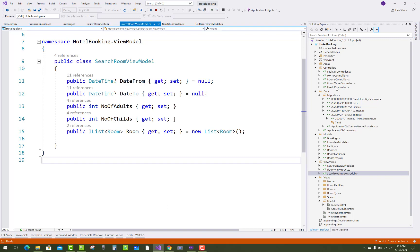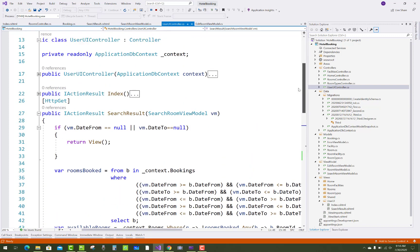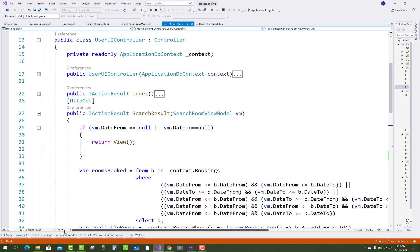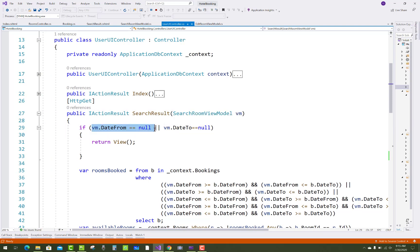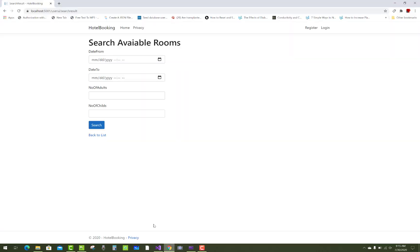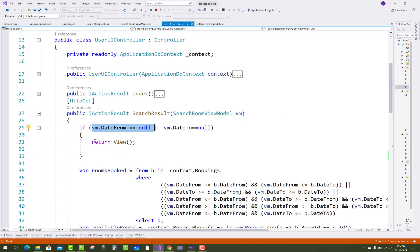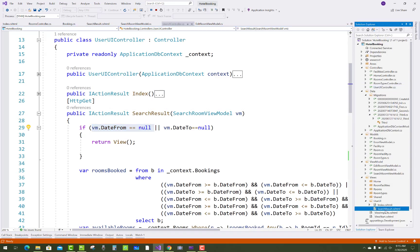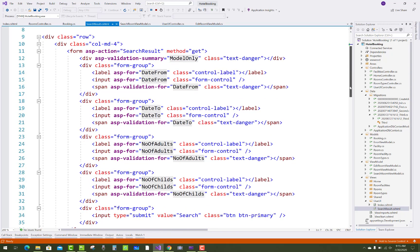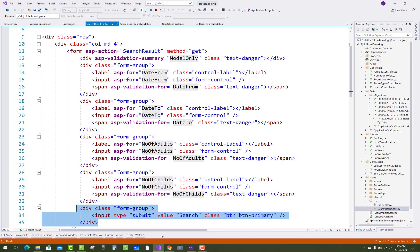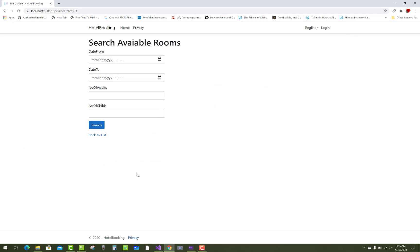Next, go to the controller section — the UserUI controller. In the search result action, a SearchRoomViewModel VM is assigned as the parameter. If VM dot date from is null, it means the form is being loaded for the first time, so we return the view with the empty form.